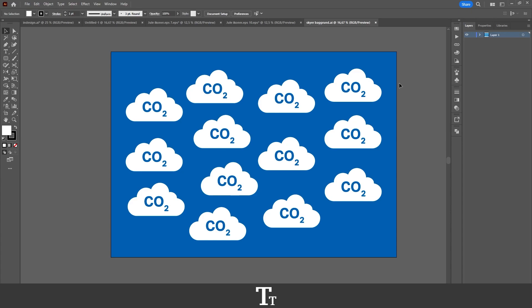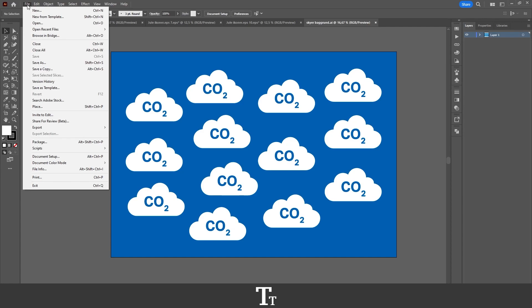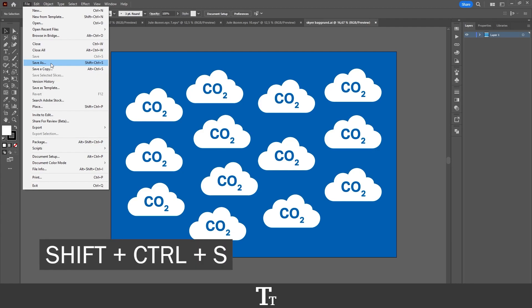So when we are ready to export our design, we want to go up to the top bar and choose File right here, and then go down where it says Save As. You can also use the keyboard shortcut Shift Ctrl S.